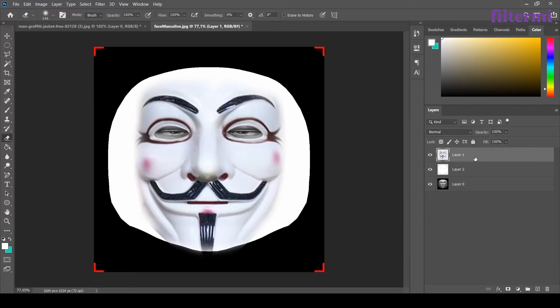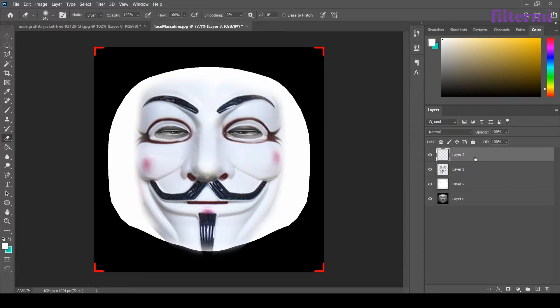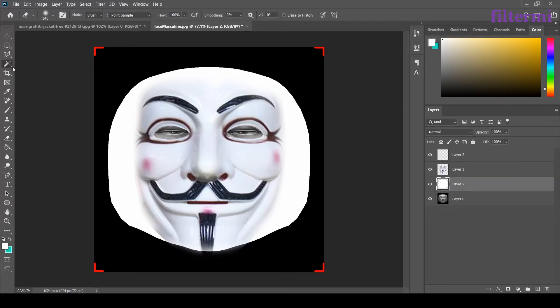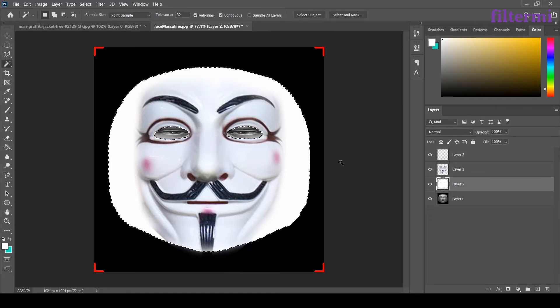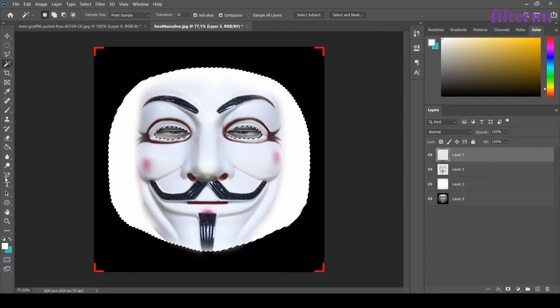Now while this layer selected hold Ctrl Shift N and say ok. I'm coming back to this layer. Selecting the magic wand tool. I made the selection. I'm coming back to the new layer.